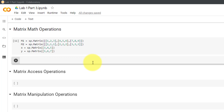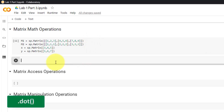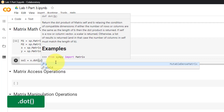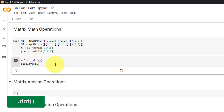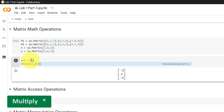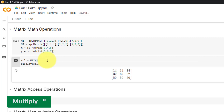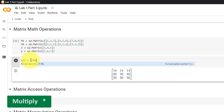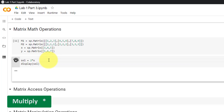For matrix math operations, we'll use the following matrices. The dot product between x and y can be written as x.dot(y). The cross product is x.cross(y). To multiply a matrix with a vector, use the asterisk. To multiply two matrices, also use the asterisk. To multiply a matrix by a scalar, start with the scalar then asterisk then the matrix. You can also do this with vectors. To add two vectors, use the plus sign.